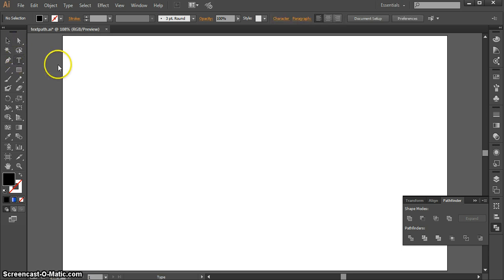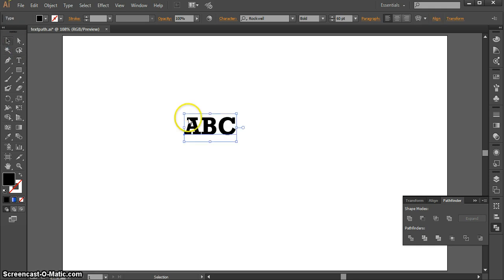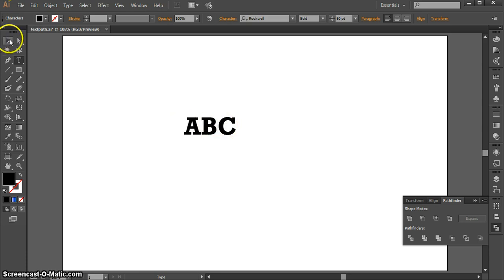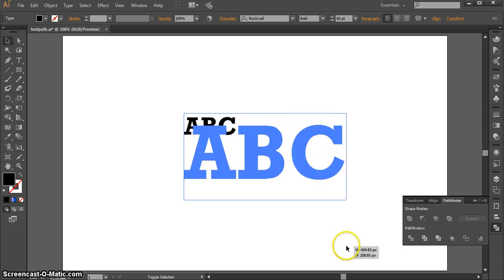I'm going to start out by using my type tool and just typing some letters here. We're going to go really basic. And right now, this is type. I can double click on it again. I could change it. I can use my selection tool to resize it some. I could also change the color and the font.